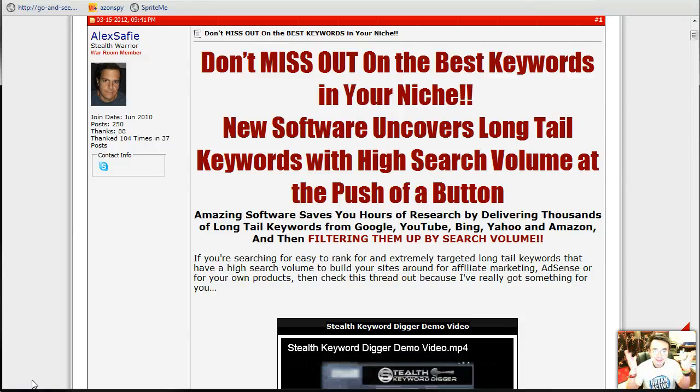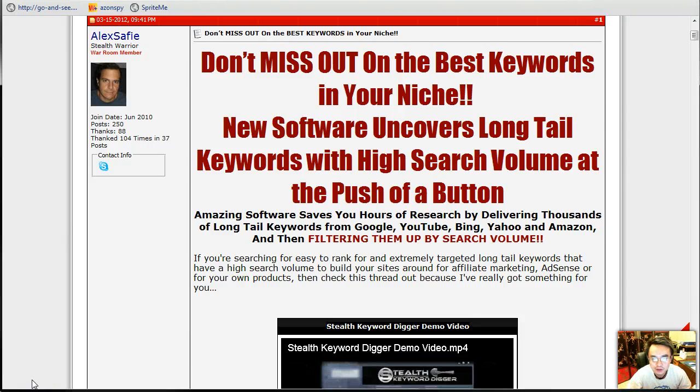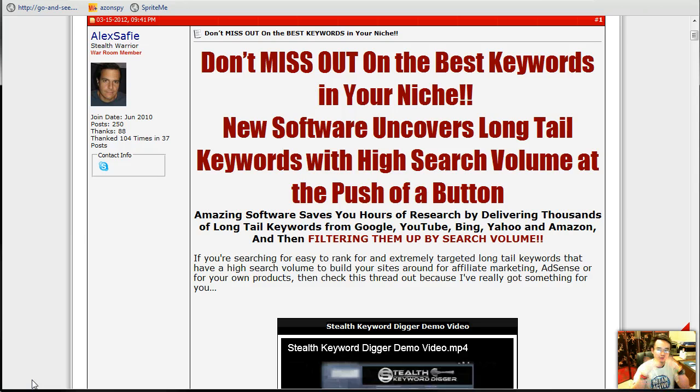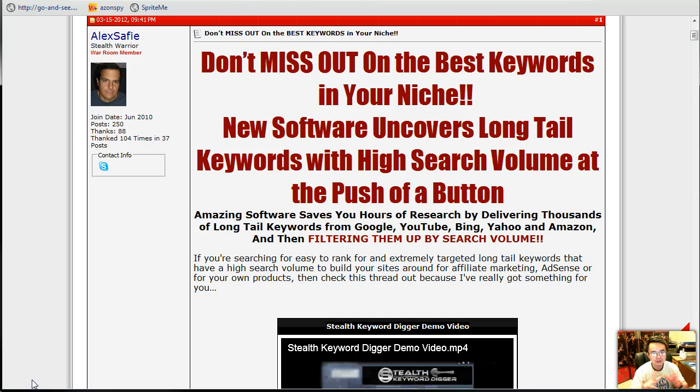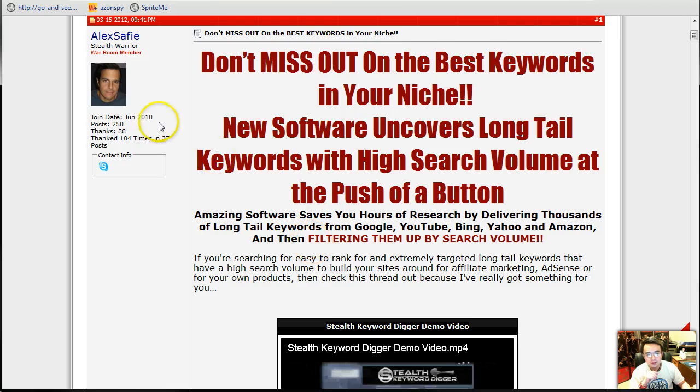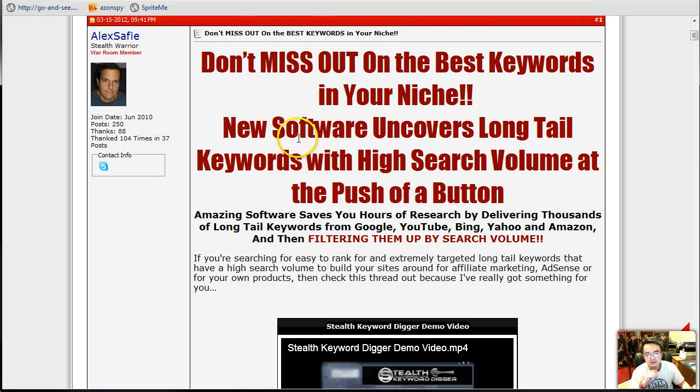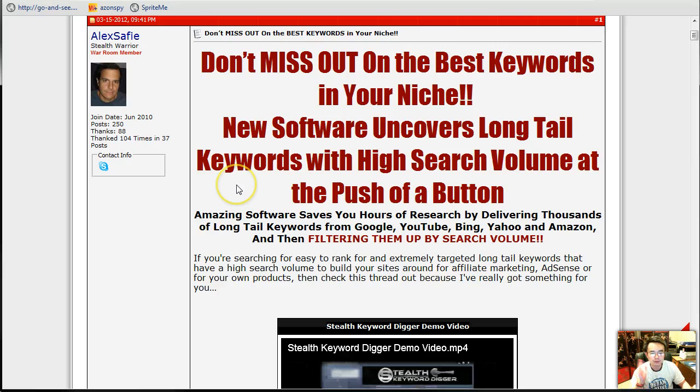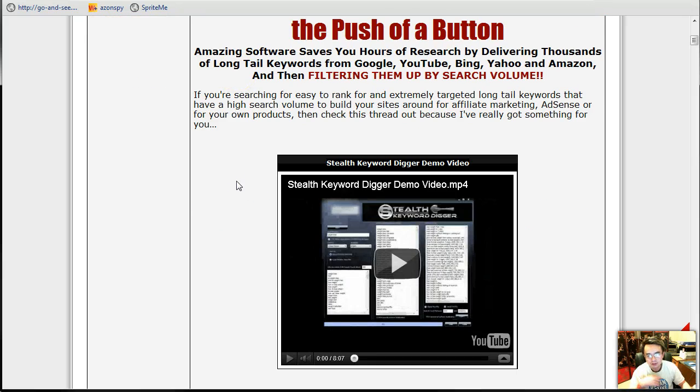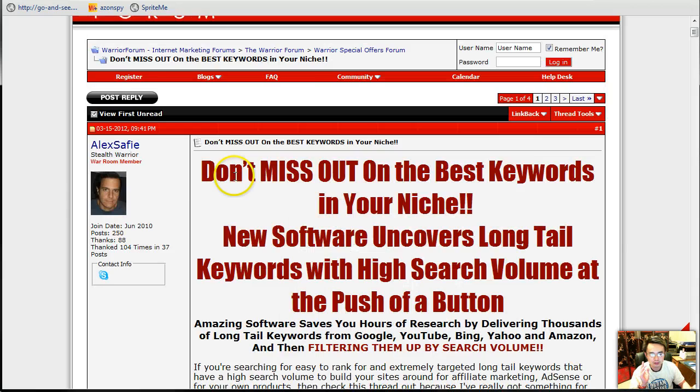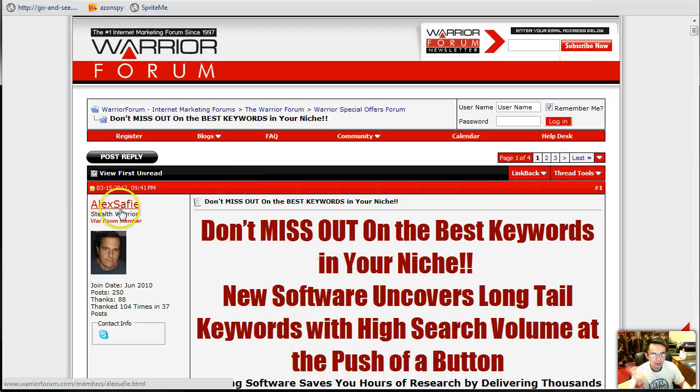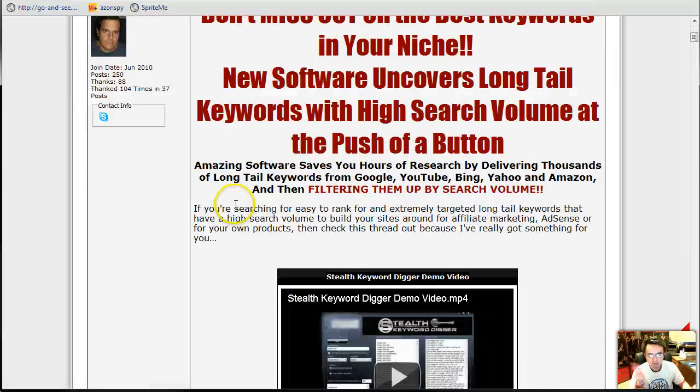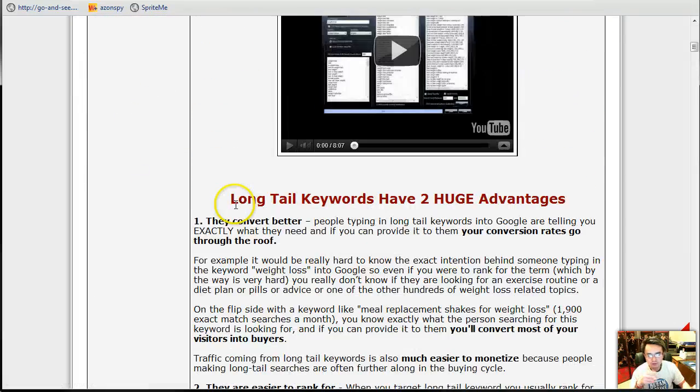Hi, this is Han. Welcome to my another excellent review on the WSO products, and today what I have for you is an excellent keyword tool called Stealth Keyword Digger by Alex Syfy. I don't know how, I never know how to pronounce the name, so guys please excuse me, Alex Syfy.